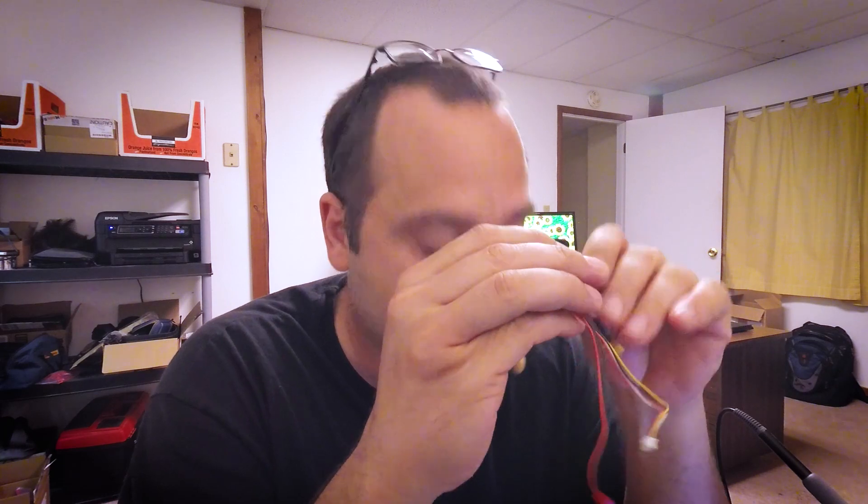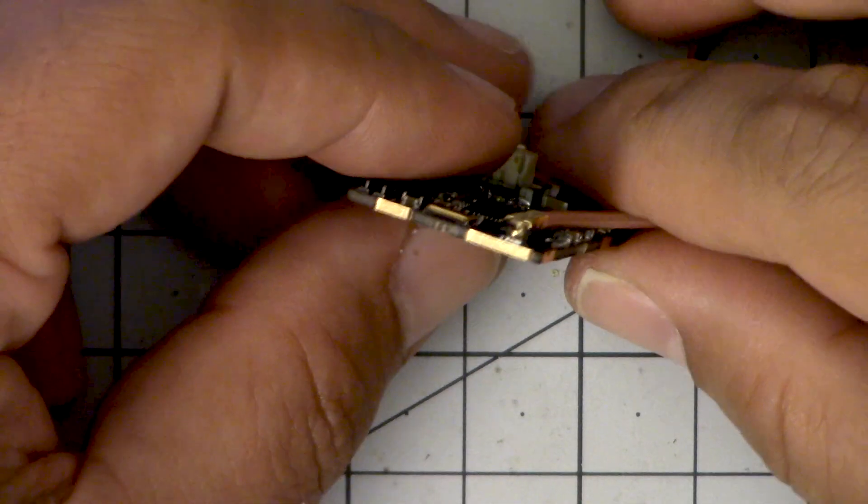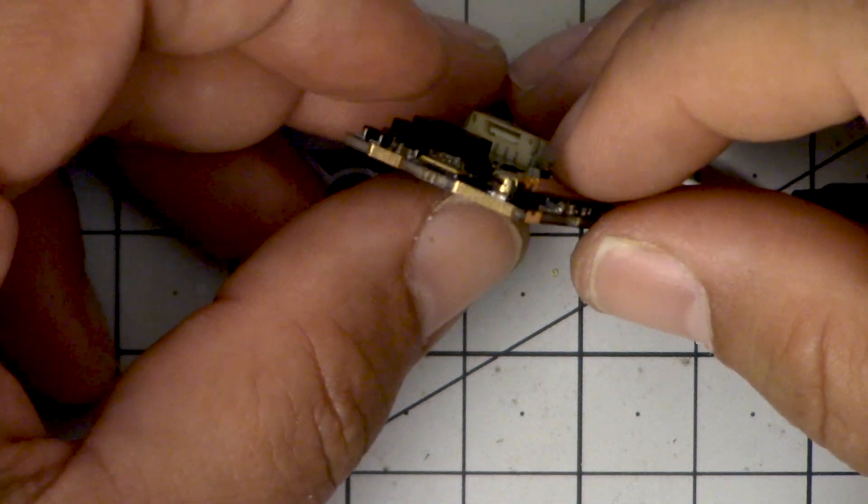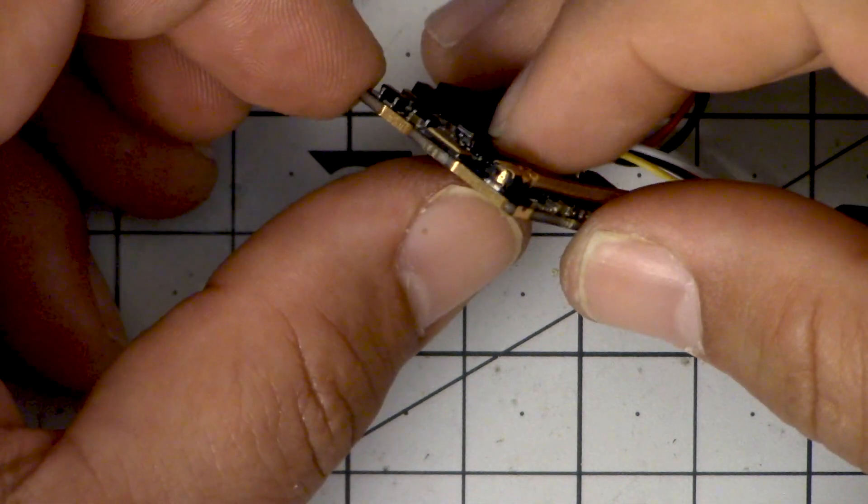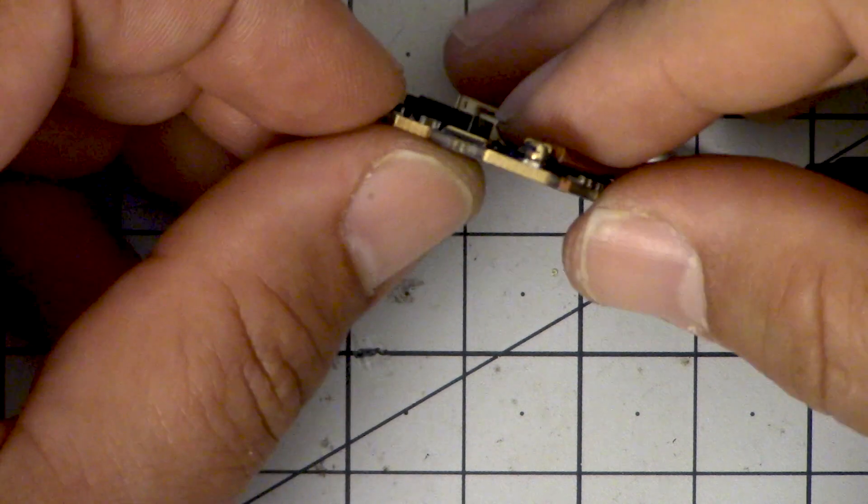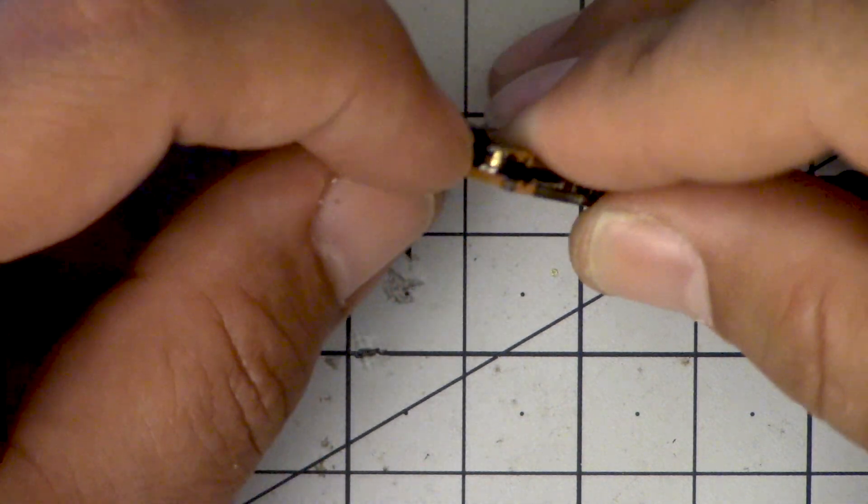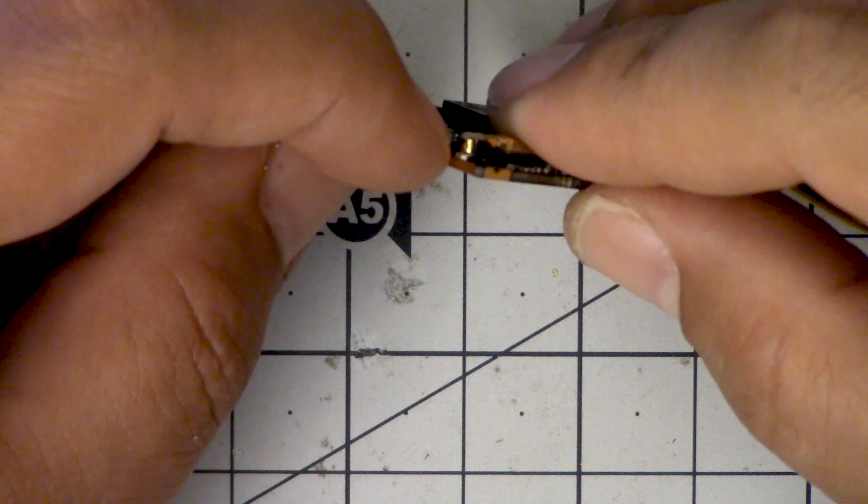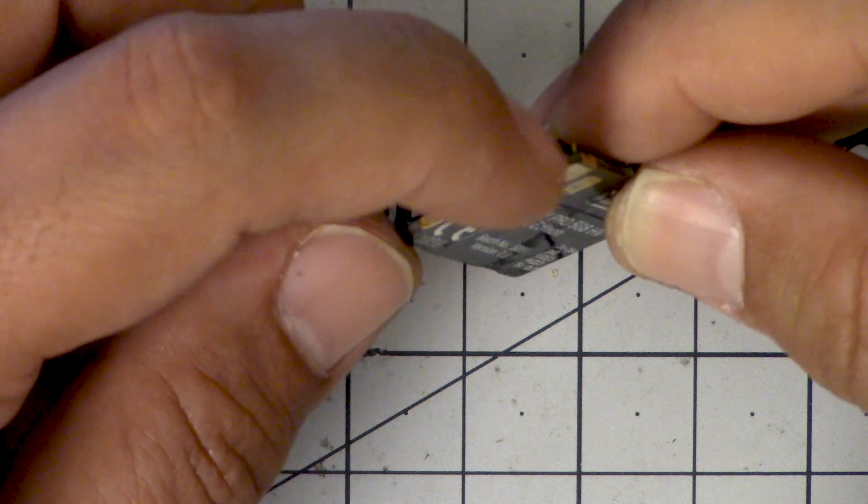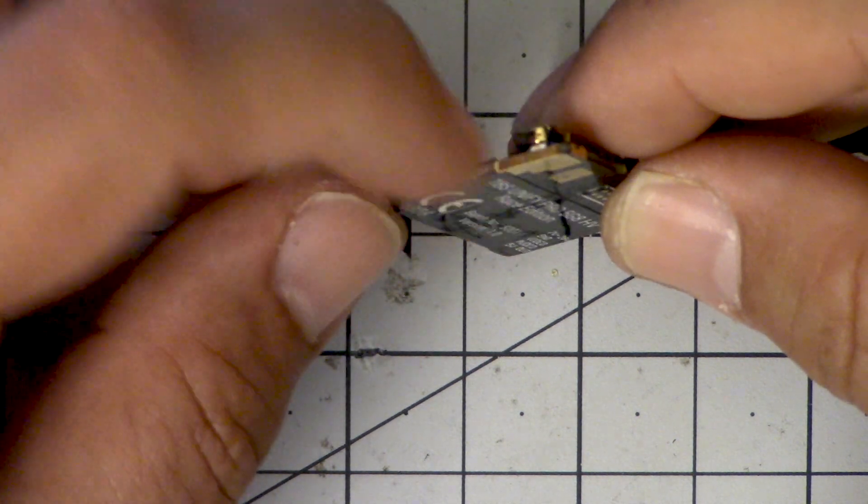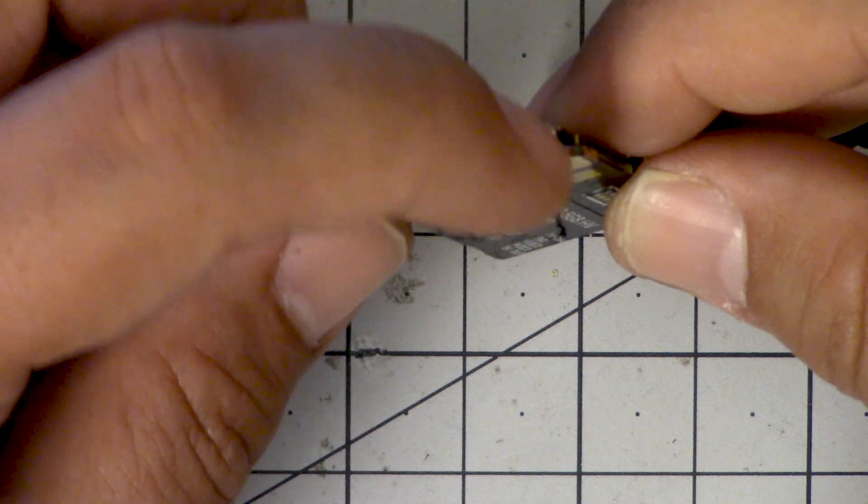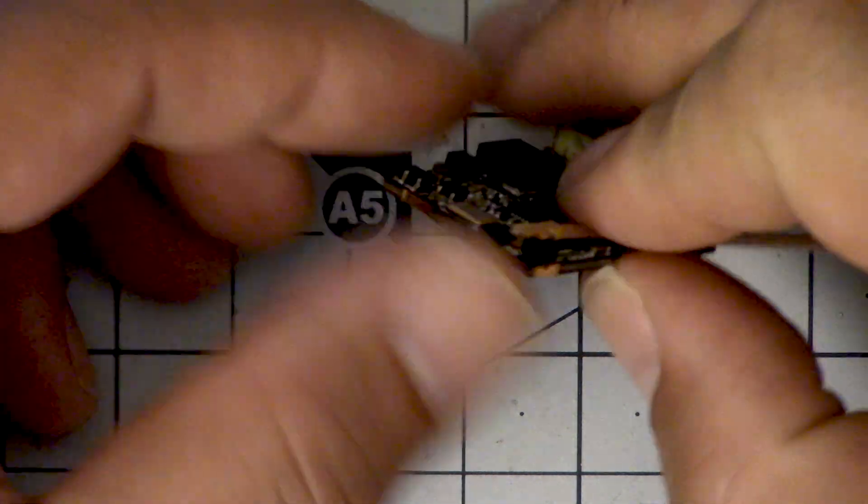So then what you're going to do is you're going to set your soldering iron to not too hot a temperature because this is a very small connector. And you're going to create a bridge of solder between the outside of the connector and this little on the edge. This is a ground pad on the edge here. And just bridge there so that it is joined.